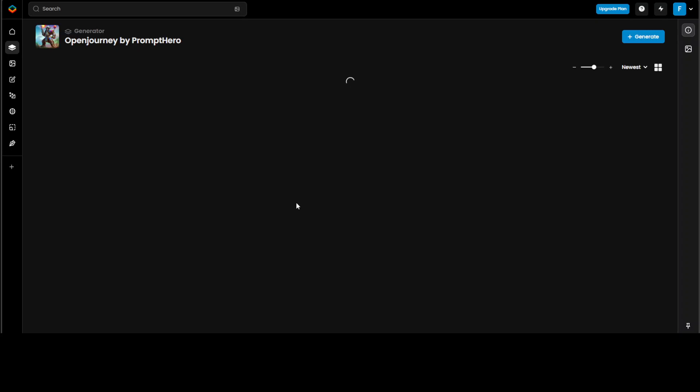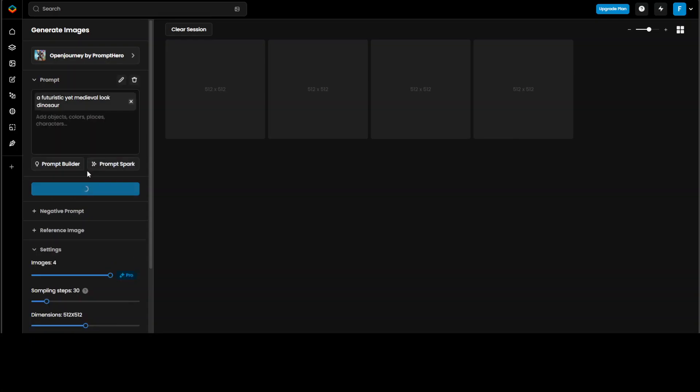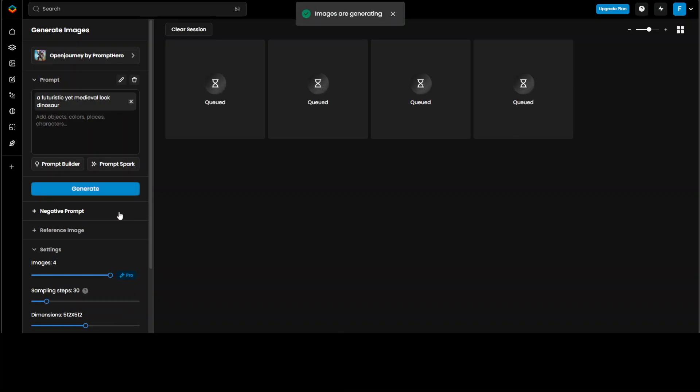Okay, so this is a generator which you can use. You can use your own image from here, and then maybe I'll just say a futuristic yet medieval look dinosaur. Let's see, it's a bit conflicting statement, but let's see what this generator does. Let's wait for it to finish.